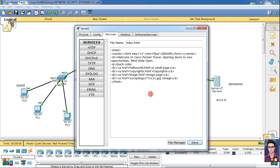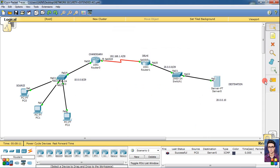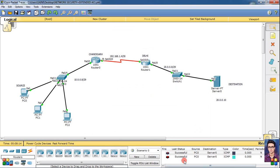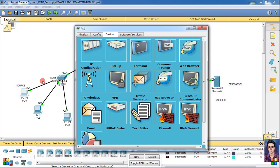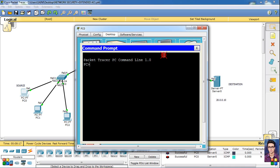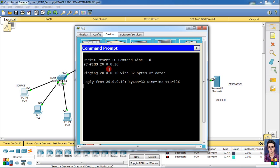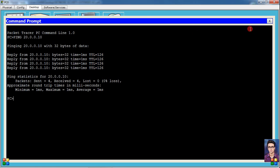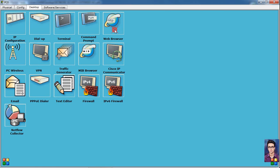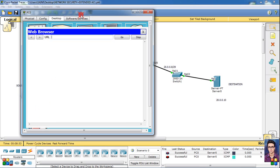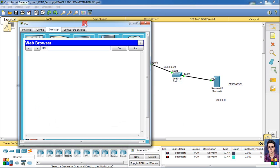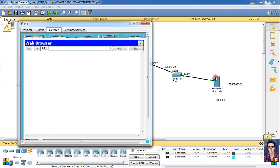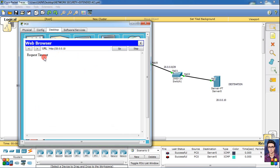Then simply close. Now when we ping, then packets successfully sent. Open command prompt, ping the destination address 20.0.0.10 - see, 4 packets sent and 4 received. But now we go to PC web browser and the server IP which is 20.0.0.10, then simply click go. Enter. This is request timeout.